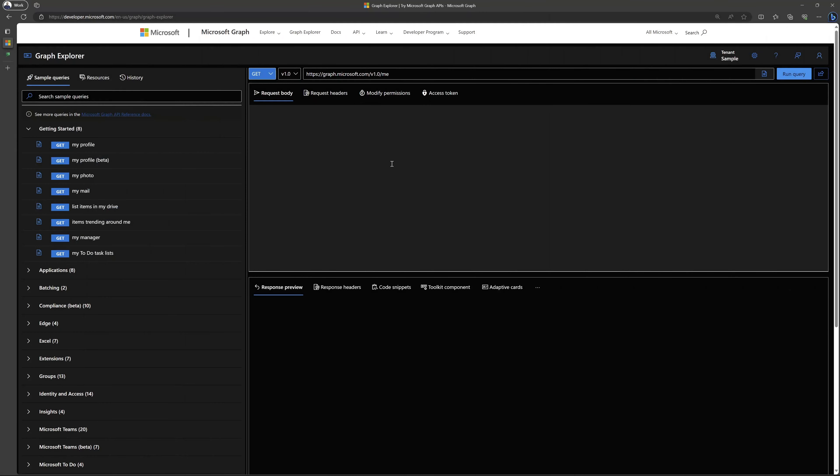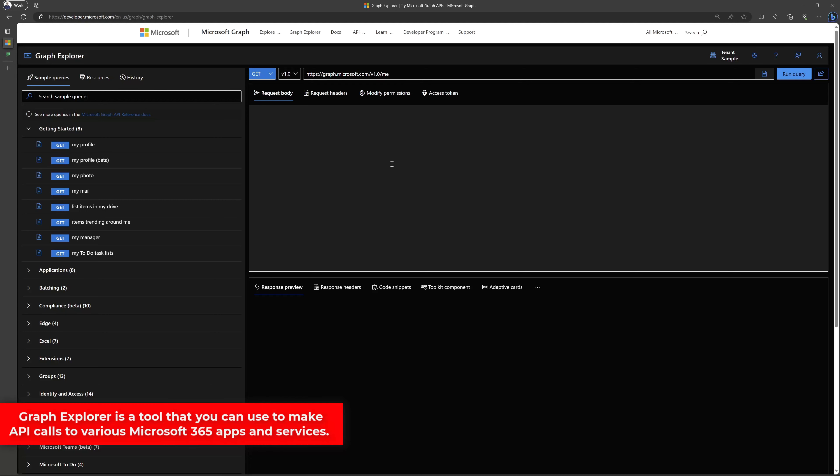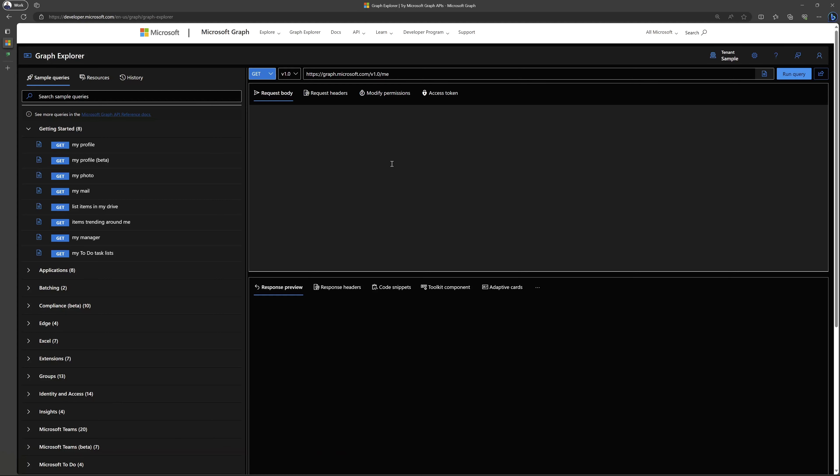Next, you want to navigate to Microsoft Graph Explorer. Graph Explorer allows you to execute API calls for various Microsoft 365 apps and services. The first thing that you'll need to do here is sign in with your account.